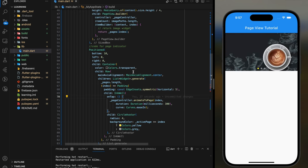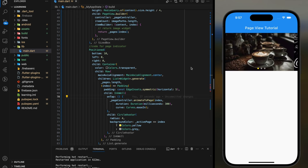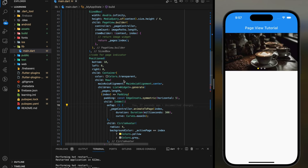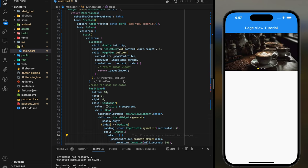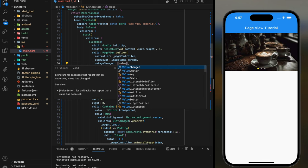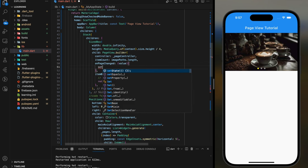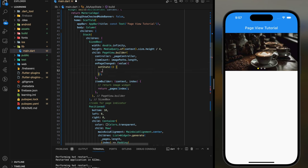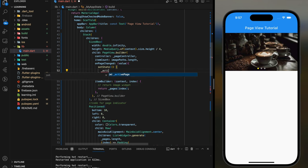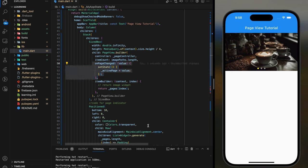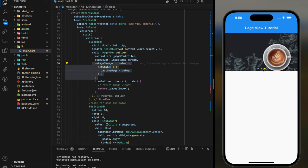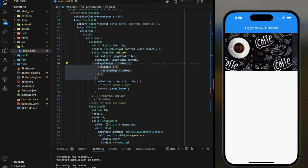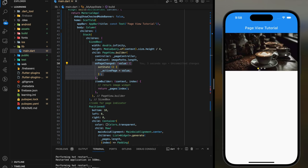It seems like the page indicator is not responsive yet. So in our PageView.builder onPageChanged parameter, add a setState method to update the current page index to the active page variable. Now as you can see in the simulator, when the page changes, the page indicator changes as well.